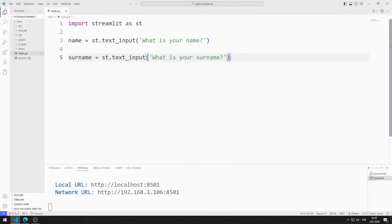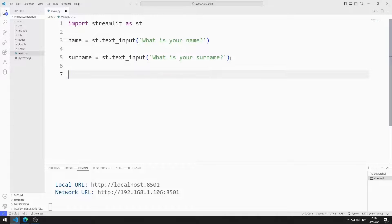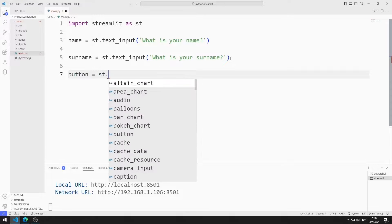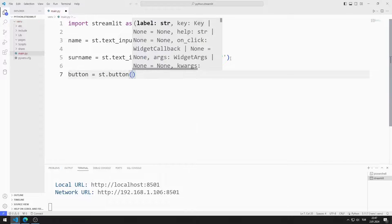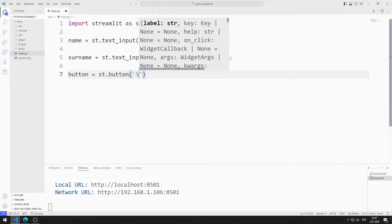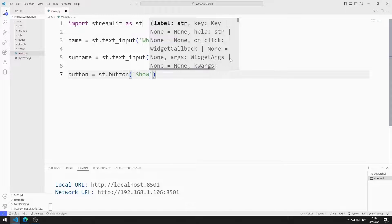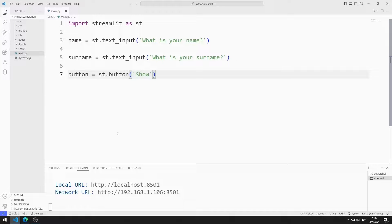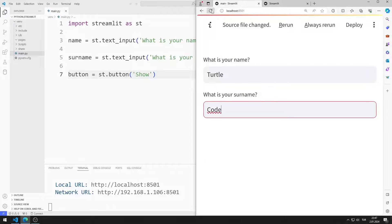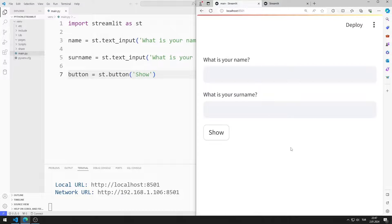Now I will add a button. I am creating a variable for the button. The parameter sent to the button function represents the title of the object. I save the code file and refresh the page. I added the button object to the web page.